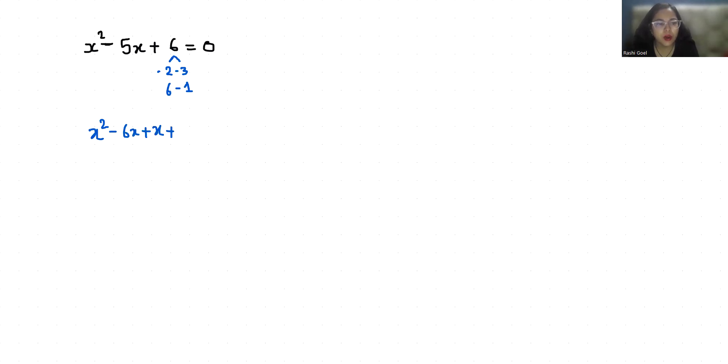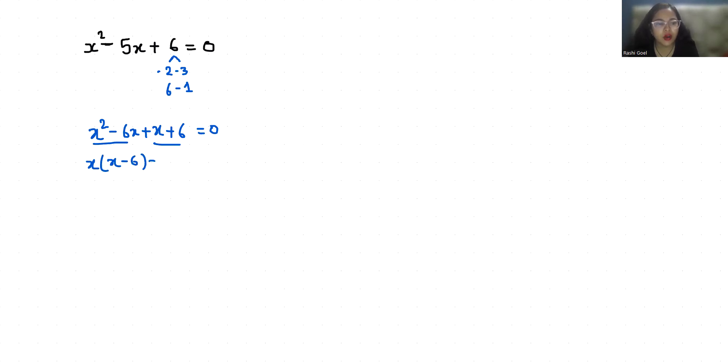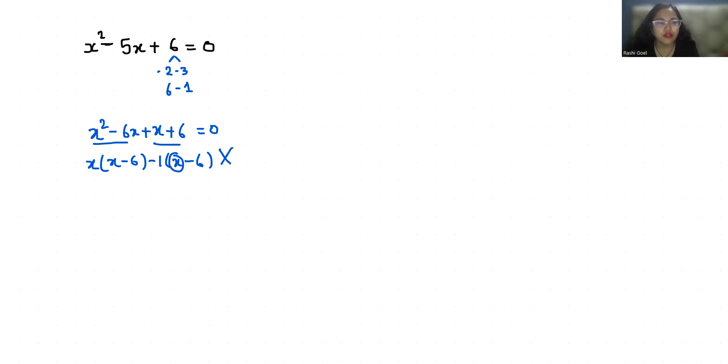But we cannot take anything common due to signs. Because if I take x as common, I get x minus 6. And if I take minus 1 as common, it's x minus 6. So this x becomes negative. This case can't be possible, so we have to go with minus 2 and minus 3.